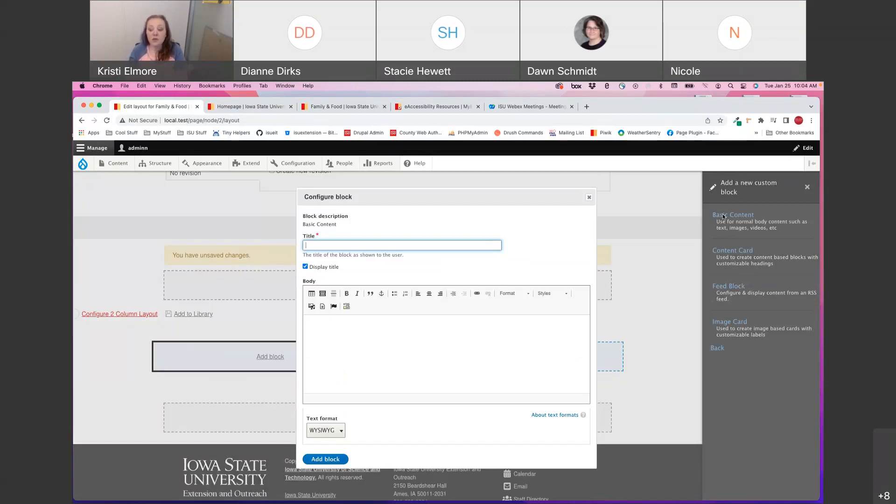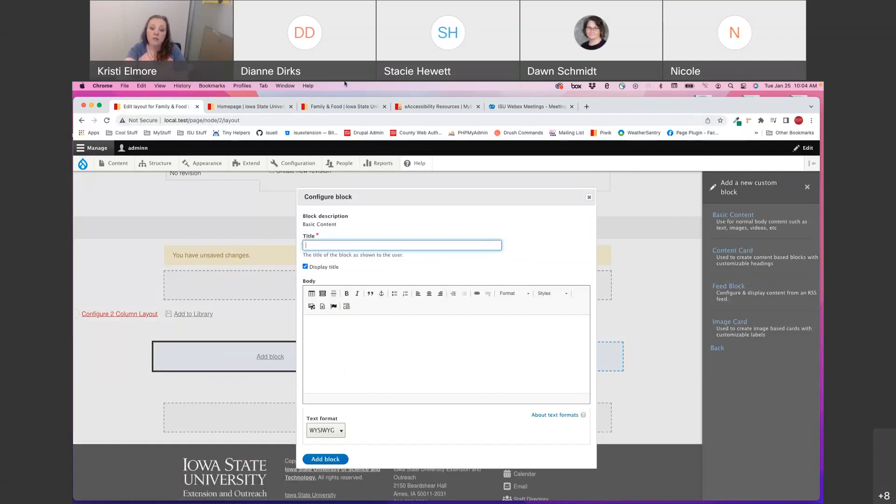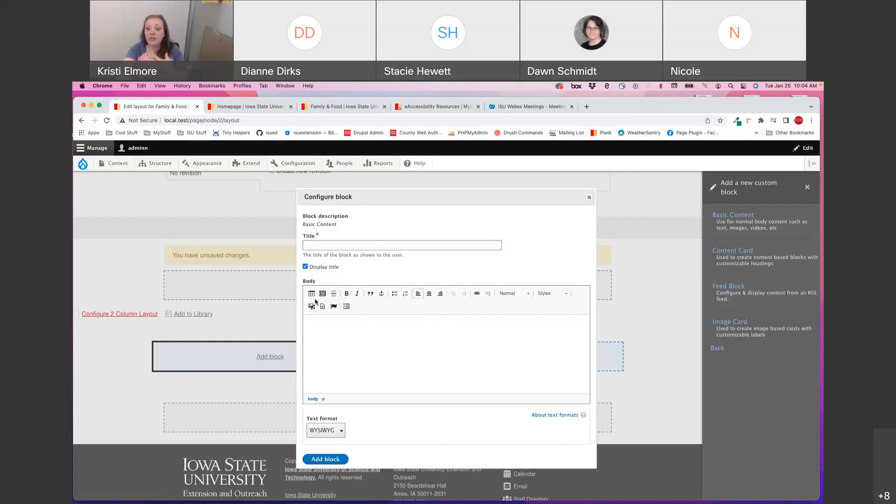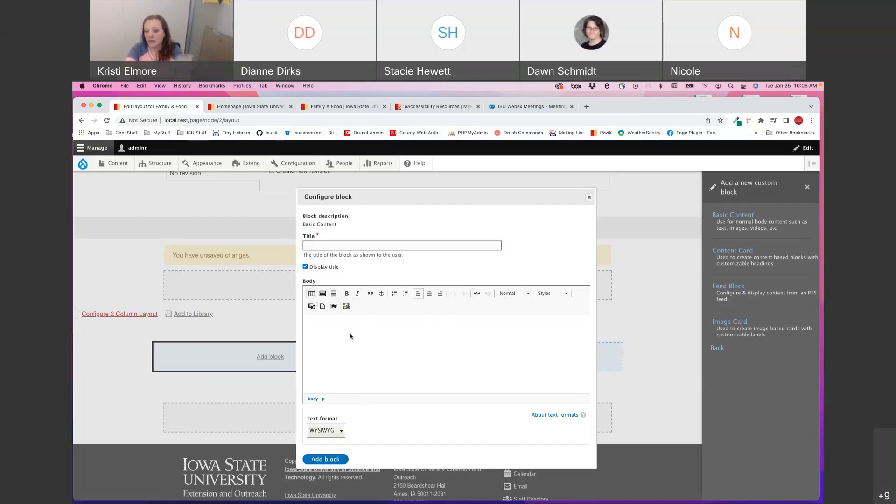The title field is required for administrative purposes, but you don't actually have to display the title to the user. It kind of depends on what look you're going for and what the content entails. So you get to decide if the title is displayed to the end user or not. And like I said, it's just a basic body field. So anything that you can do within the content editor can be done within the basic content block. So tables, accordions, images, videos, documents, lists, etc.